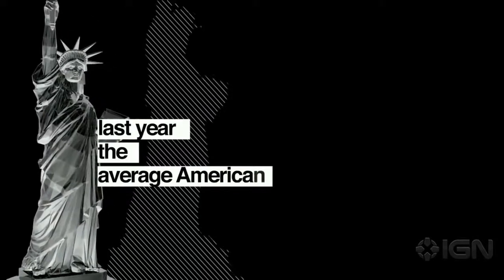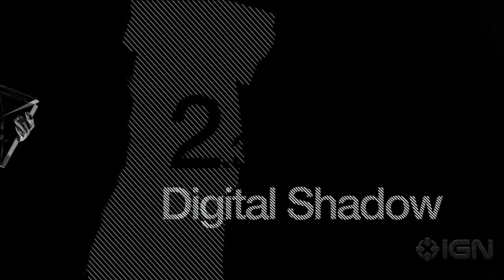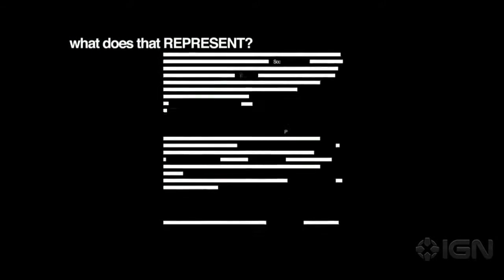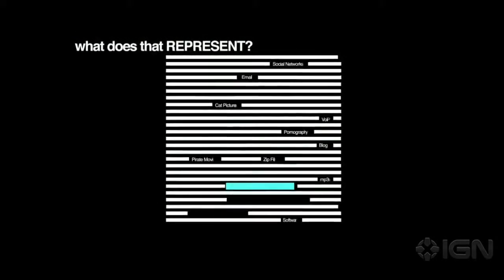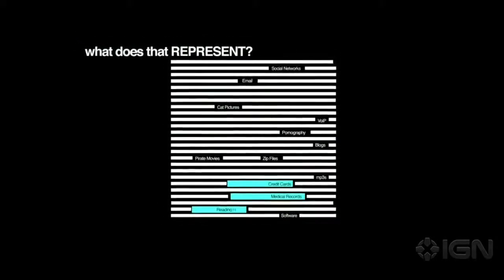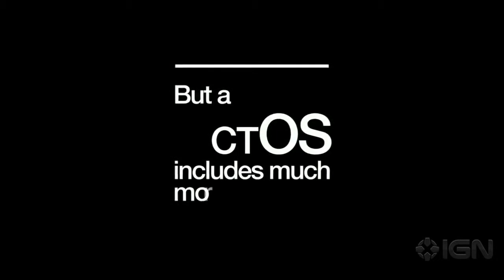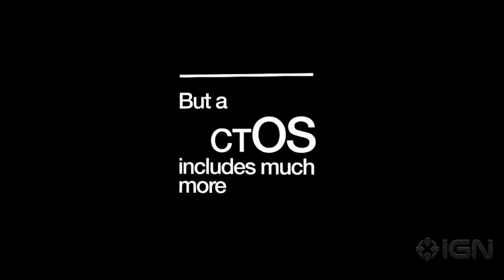Last year, the average American cast a digital shadow of over 2.3 gigabytes. What does that represent? Of course, there are credit cards, medical records and reading habits. But a CTOS includes much more. Massive data silos track and sort every moment of your digital life, revealing how you think and what you believe.